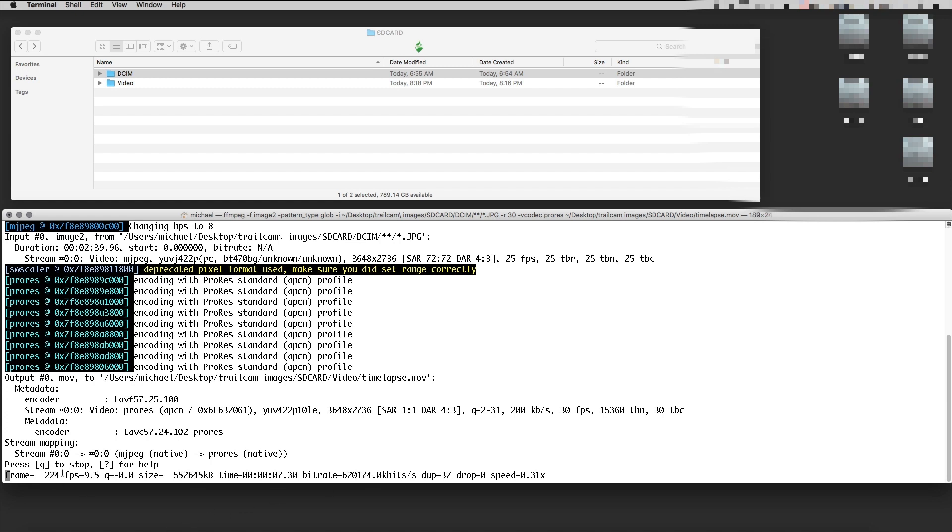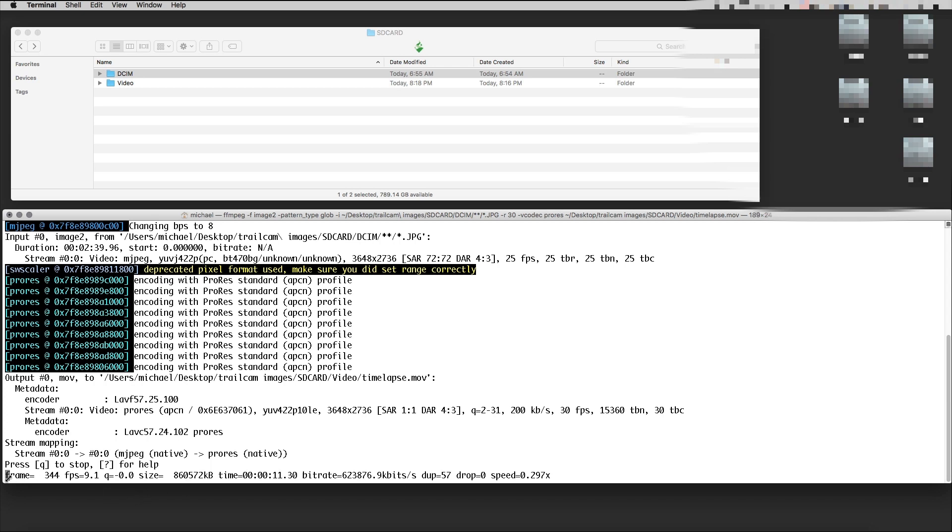This is how long it will take. If I want to interrupt and stop this, I can press the Q key on the keyboard. Other than that, I just wait until I get a response here.